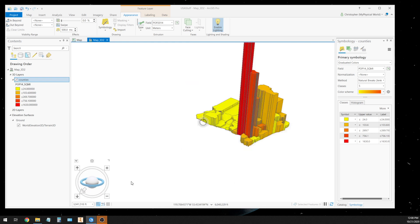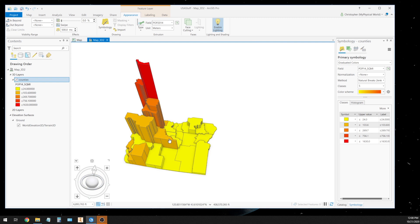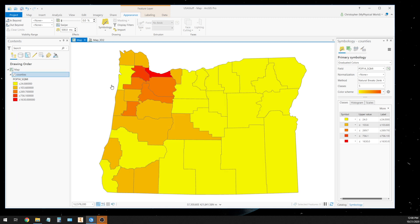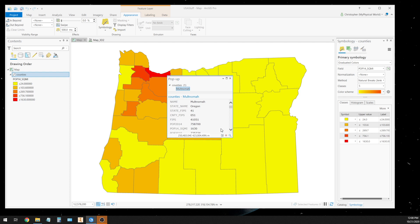Now another thing that you can do is you can change the exaggeration of these heights. Remember these are based on meters. This Portland County has a high, let's go over here to the map view and let's click on this county where Portland, Oregon is. And if you'll notice that the population is 758,000 people.